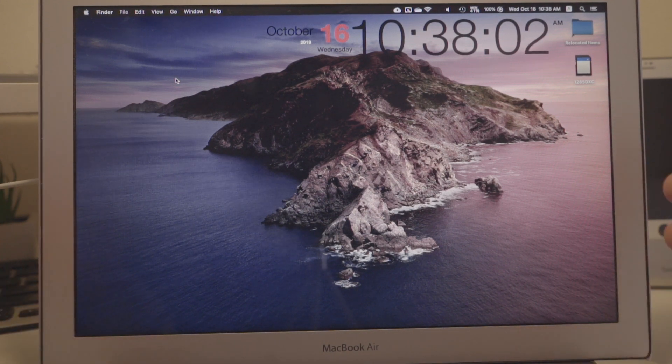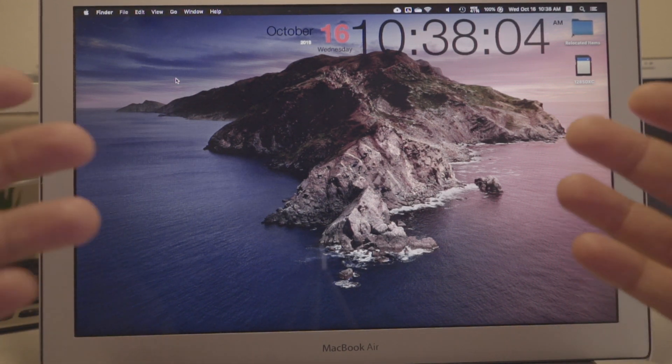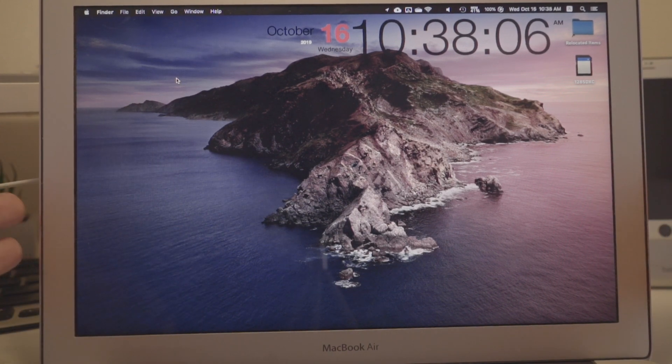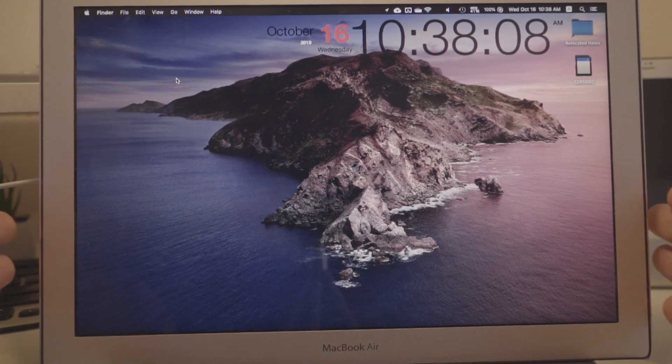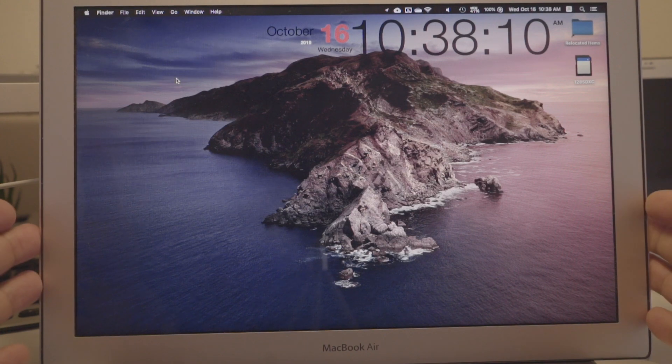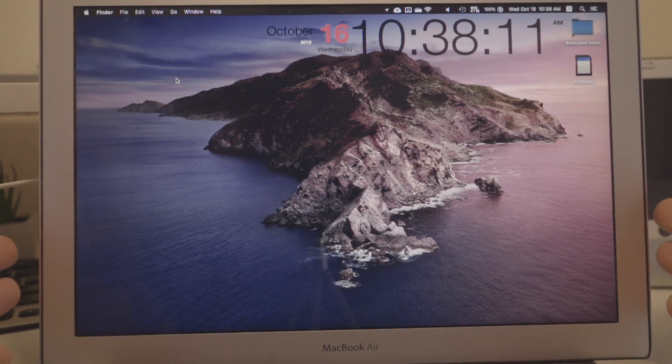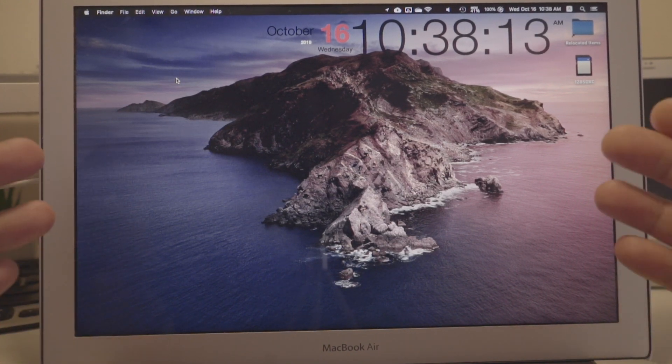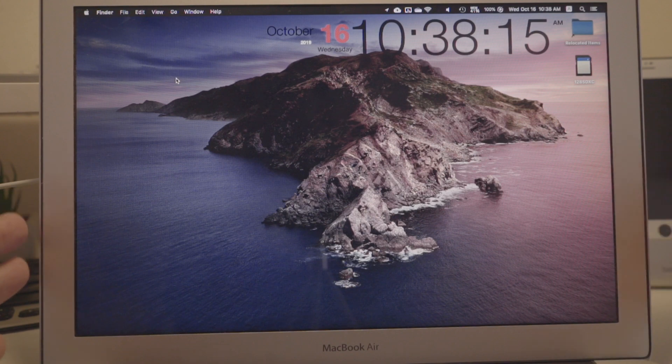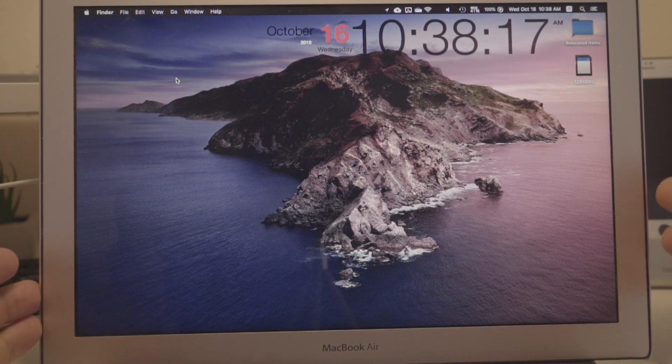Also tell me about your experience upgrading to Catalina on older devices. Again, this is a 2013 MacBook Air, the late version, and it hasn't been a great experience to tell you the truth. It's just been a little bit sluggish.